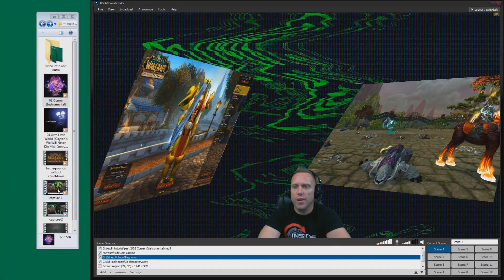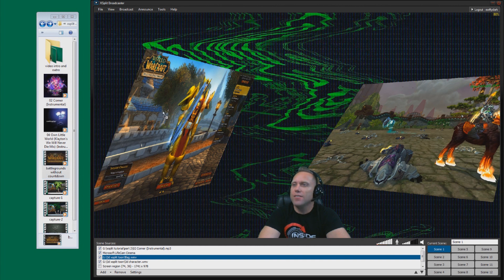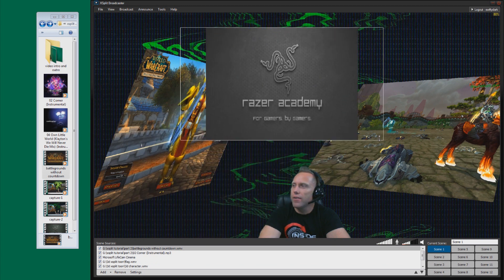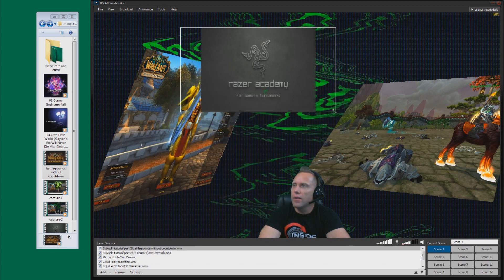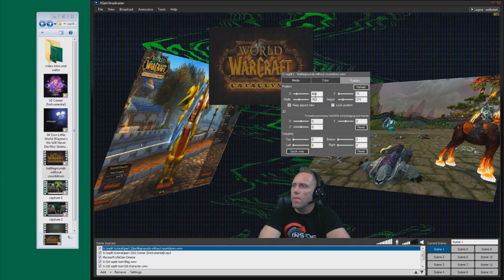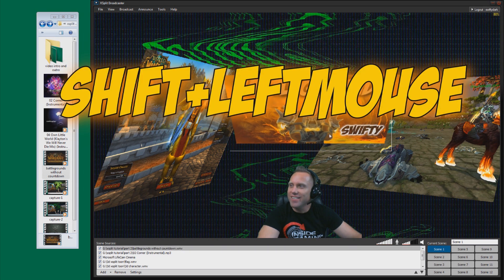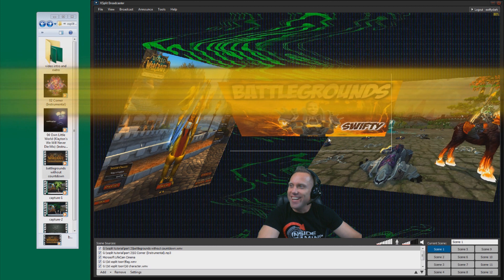One of the easiest ways to import a media file straight into XSplit is drag and drop. I'm going to grab this media file I created — 'Battleground Without Cooldowns' — and drag it right in. There it is. You can tweak it right there.